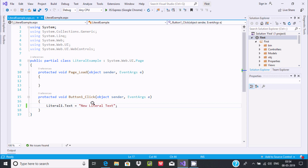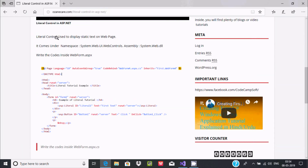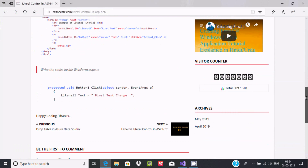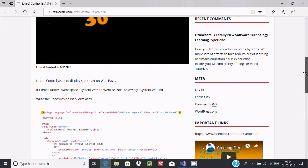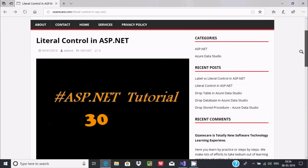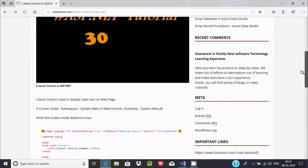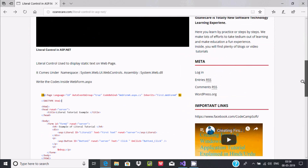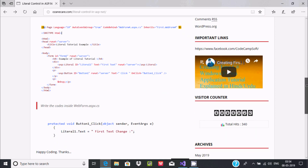This is the simplest example of Literal Control in ASP.NET. By using the Literal Control, we can display text into the browser. I hope this video is helpful for you. Thanks for watching, see you next week.